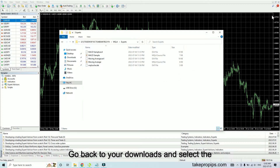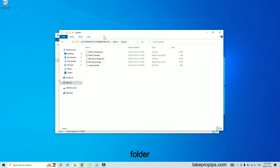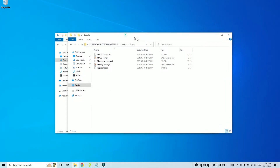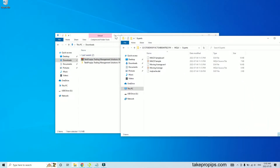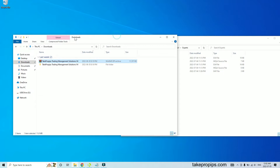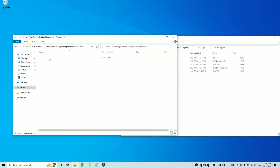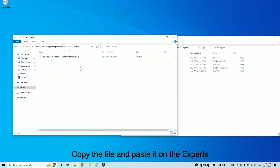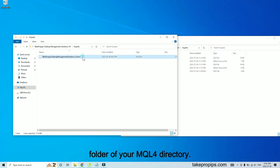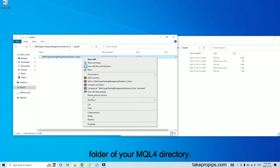Go back to your downloads and select the folder Experts. Copy the file and paste it on the Experts folder of your MQL4 directory.